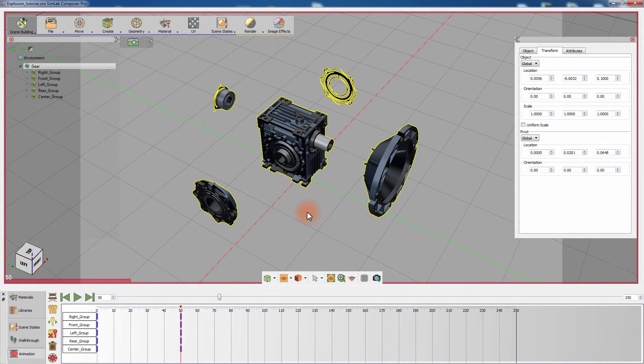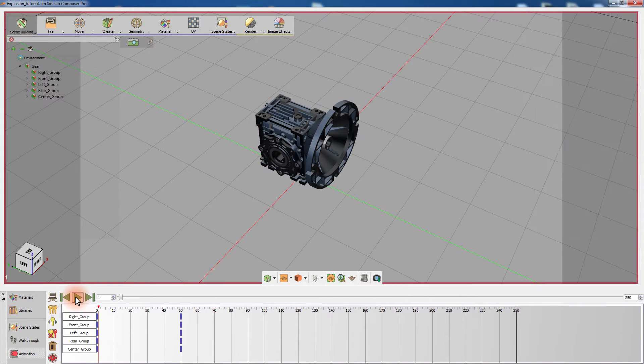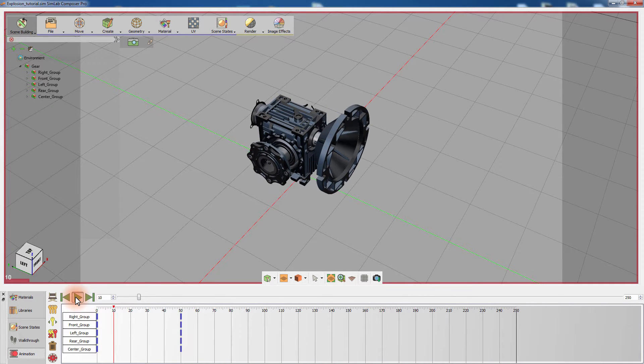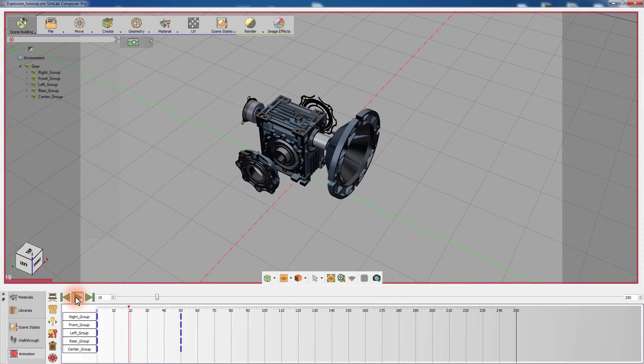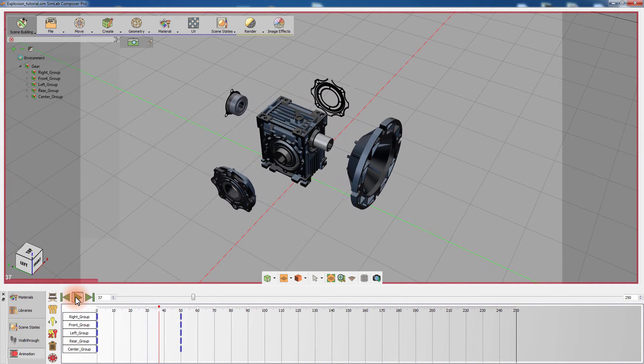Note that the keyframes for each group have been automatically created on frame 50. When you play the animation, the main groups will begin to explode till they reach frame 50.